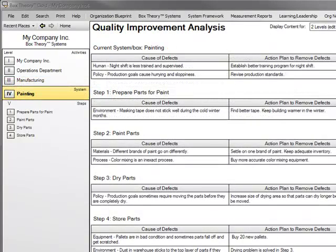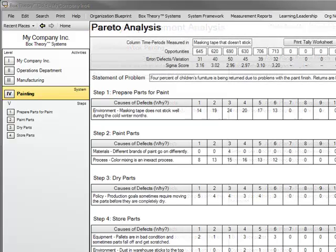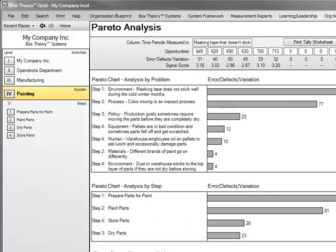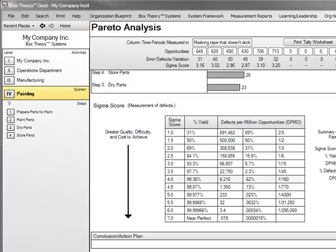In the Quality section, you will focus on eliminating mistakes, rework, and waste from your system. Here is a tool to complete a simple quality analysis of each system's step. For more stubborn problems, you can use a highly effective Pareto Analysis worksheet, which includes graphical results and Six Sigma interpretation.